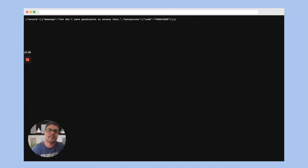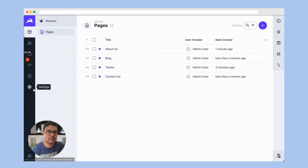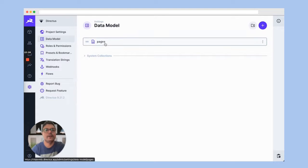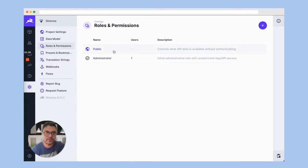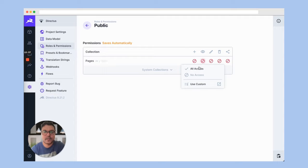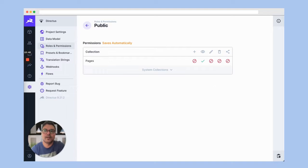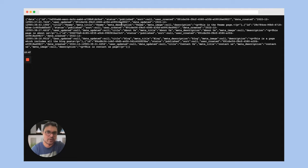We don't have permission to access the API endpoint — that's because in our settings page, we need to assign roles and permissions for the public role. Right now the public role doesn't have any access. Let's allow all access so the data is publicly available. Refresh the page and there we go — we get all the pages we created, with all the details: title, description, image, etc.